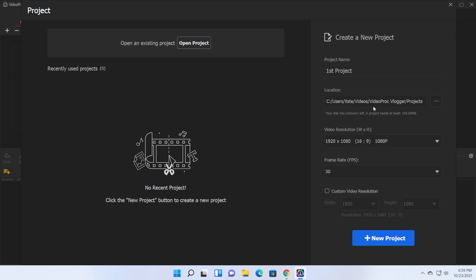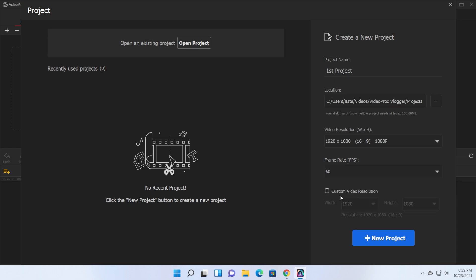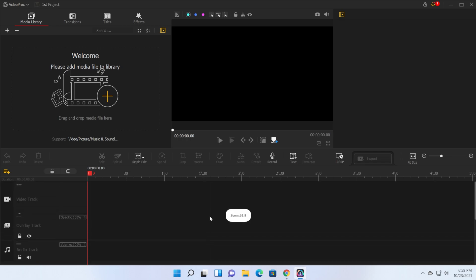I'm gonna leave the location as is, the resolution full HD and you can set the frame rate to 60 frames per second. And now let's create the new project by clicking the new project button.